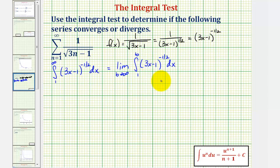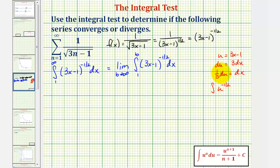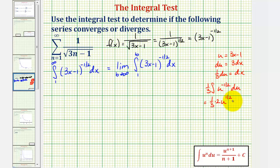We'll have to perform u-substitution to integrate this. If we let u equal three x minus one, then du equals three dx. So, dividing both sides by three, we have one-third du equals dx, meaning we'll have an extra factor of one-third when integrating. Written in terms of u, we'd have the integral of u to the negative one-half times one-third du. Finding the antiderivative with respect to u, we get one-third times u to the one-half divided by one-half, which is equivalent to multiplying by two, plus c. So we'd have two-thirds u to the one-half plus c.